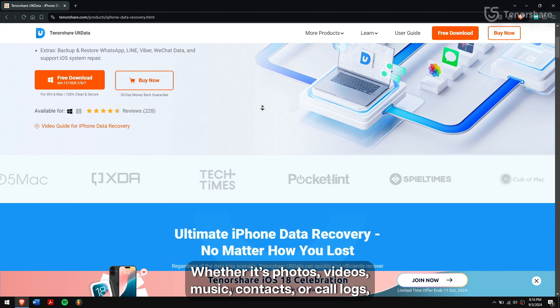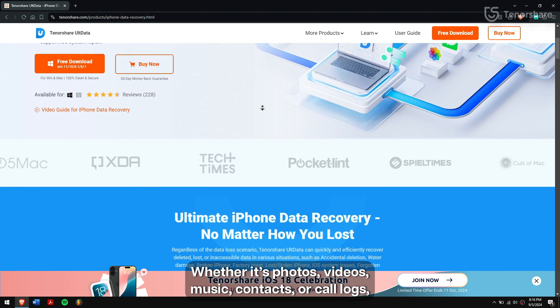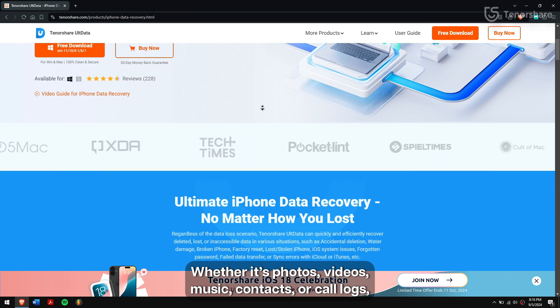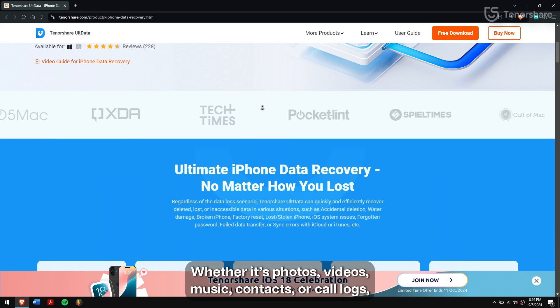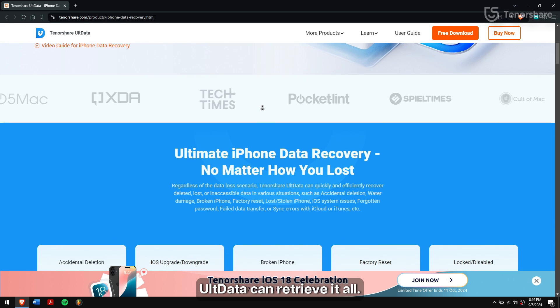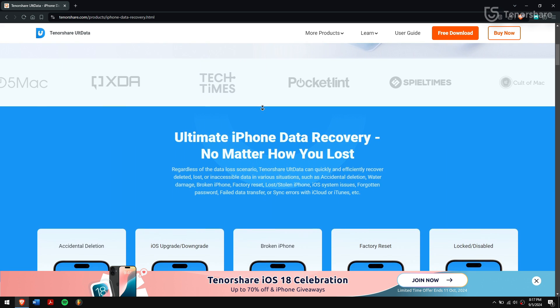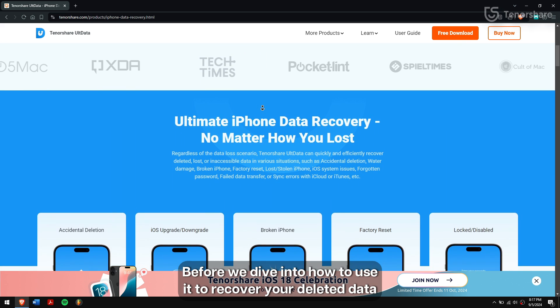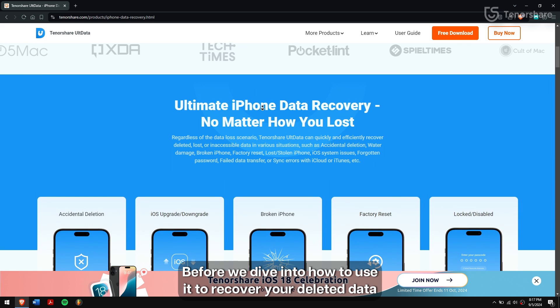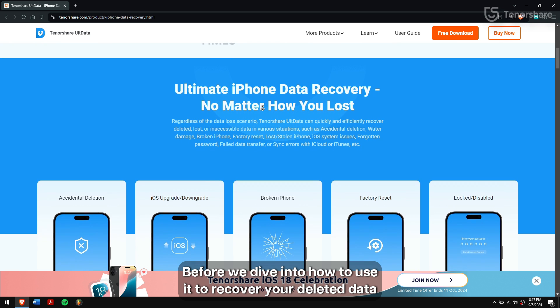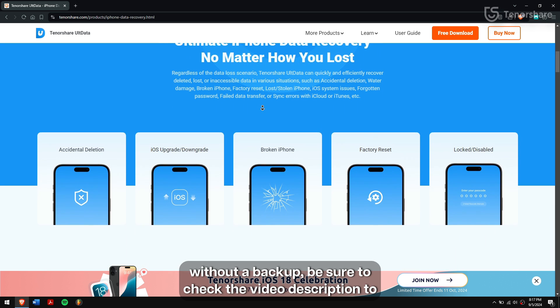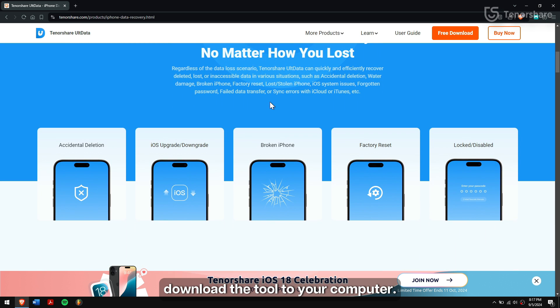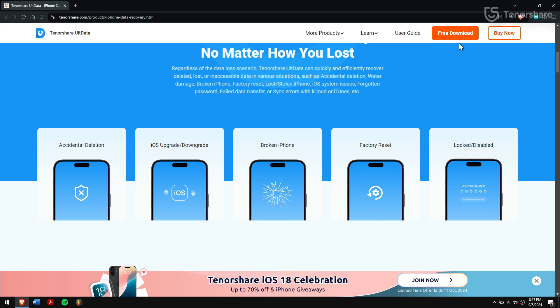Whether it's photos, videos, music, contacts, or call logs, UltData can retrieve it all. Before we dive into how to use it to recover your deleted data without a backup, be sure to check the video description to download the tool to your computer.